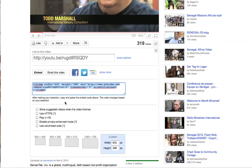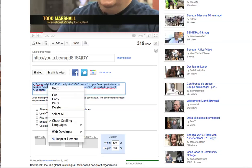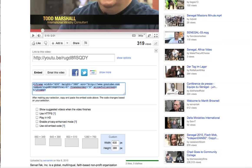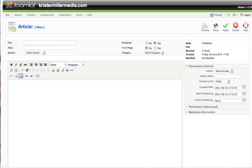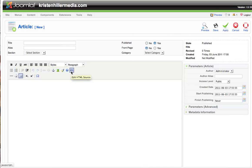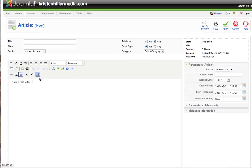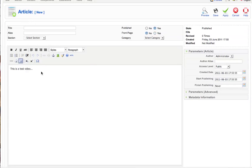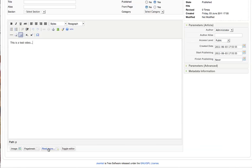The only thing left to do is copy the code — on a Mac, control-click to copy — and then go to our article manager. In the article manager, the critical step is to choose the HTML text editor. Before you do this, you may want to insert some intro text, such as 'This is a test video.'